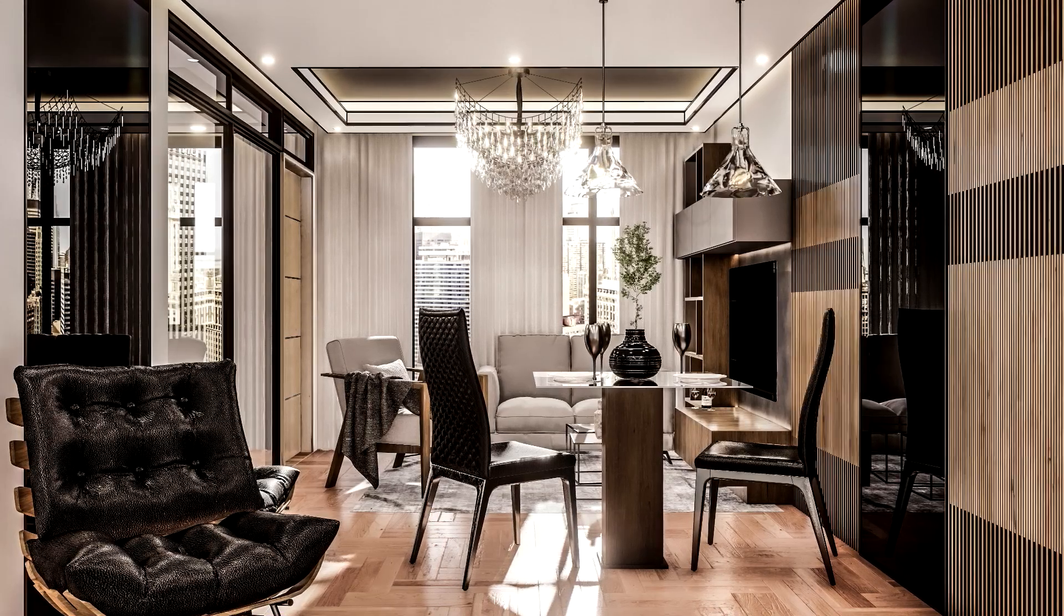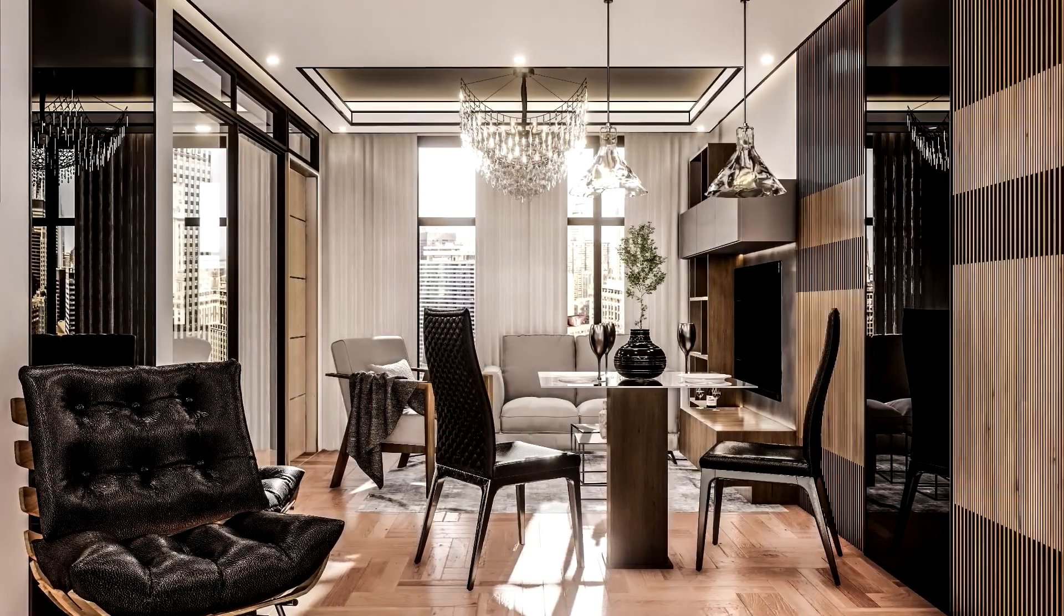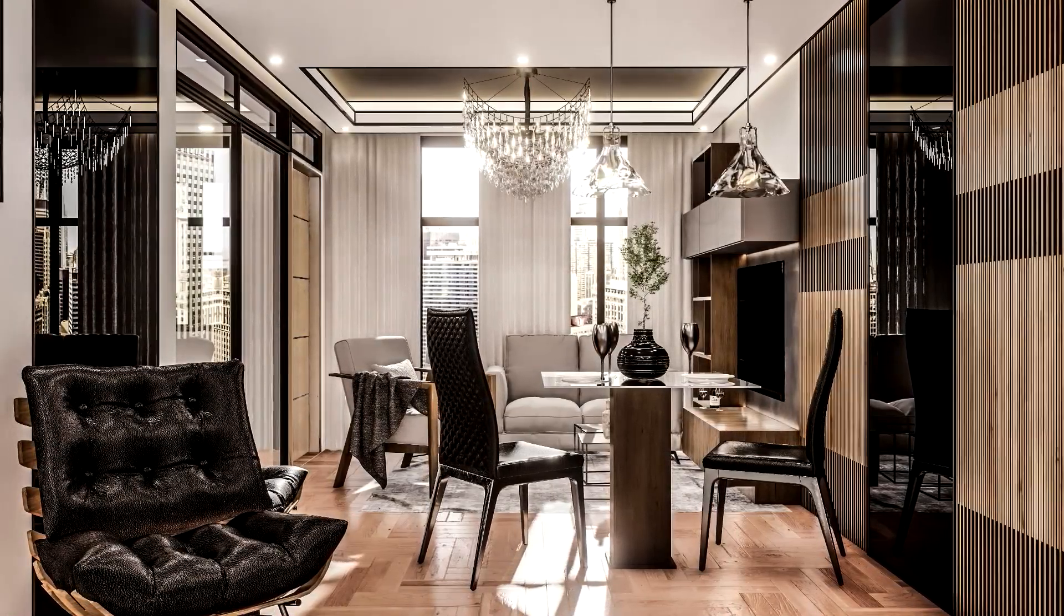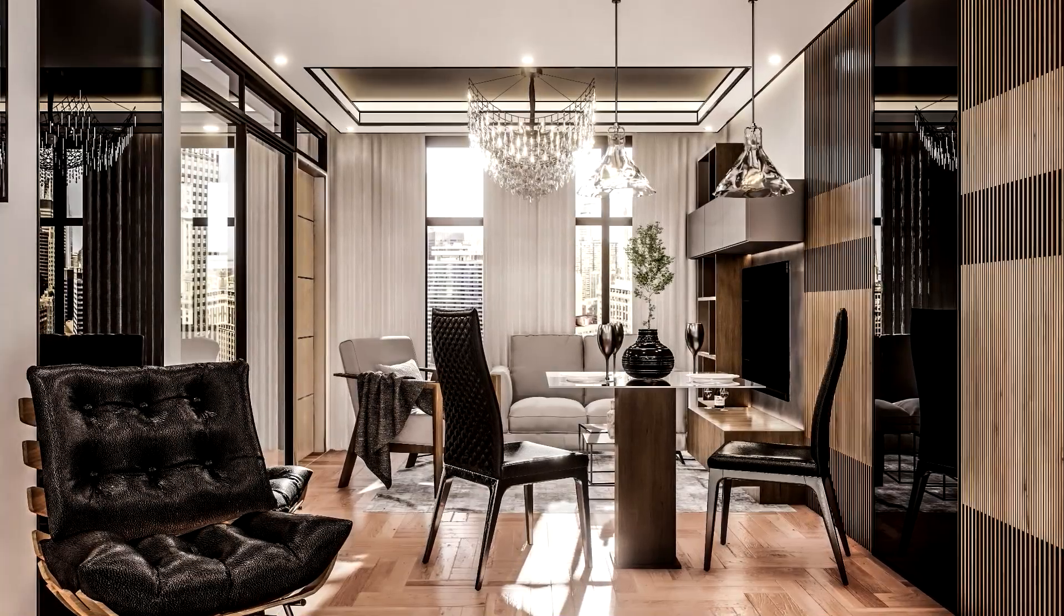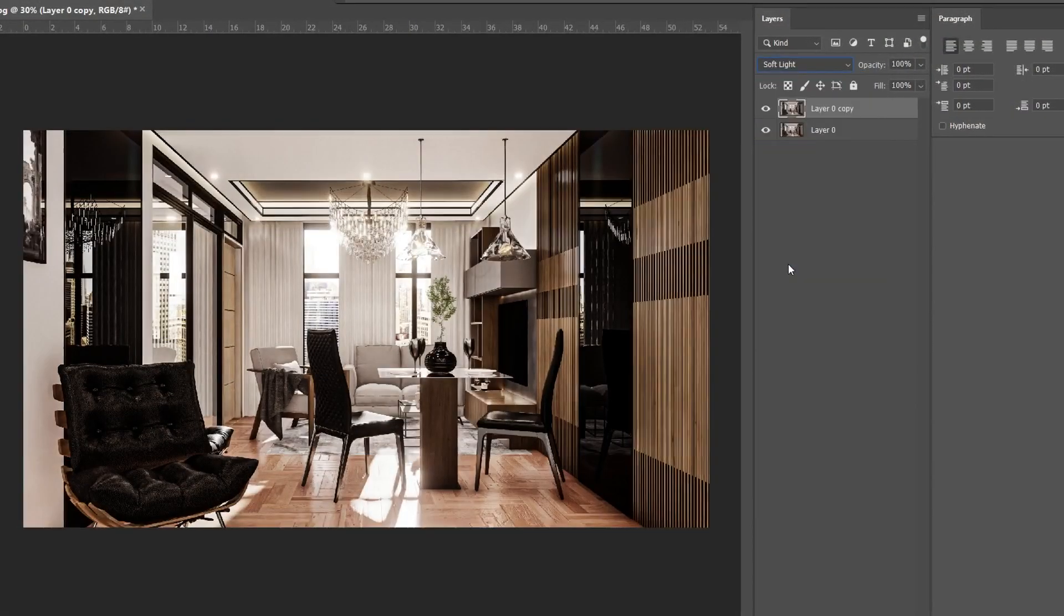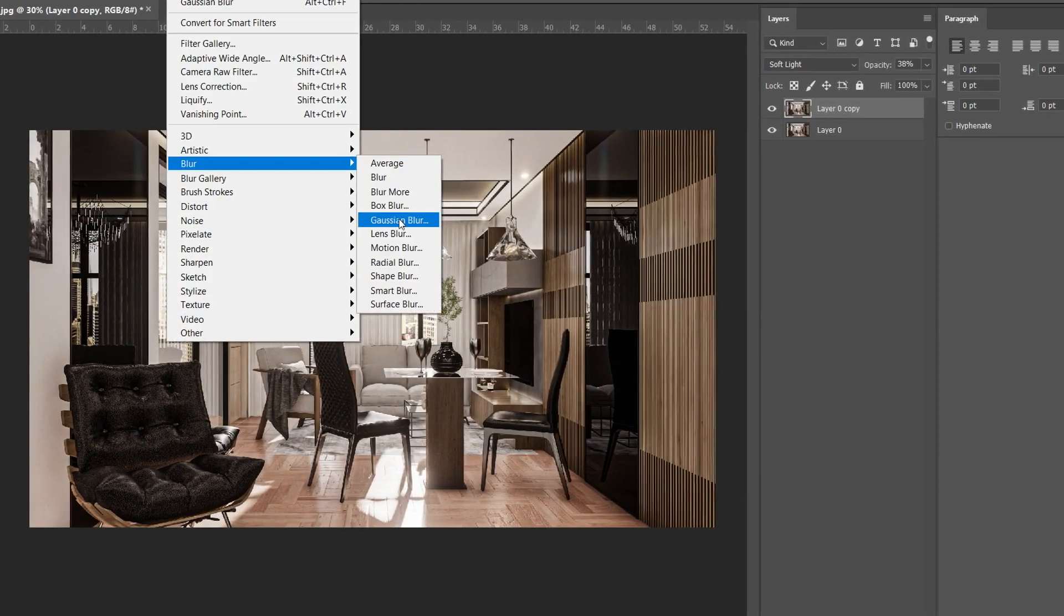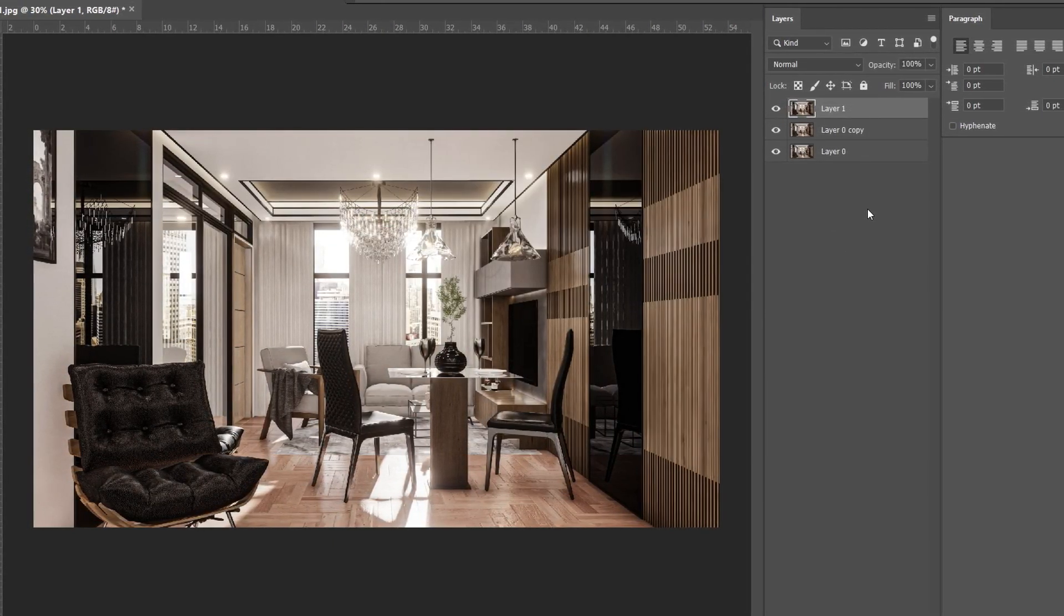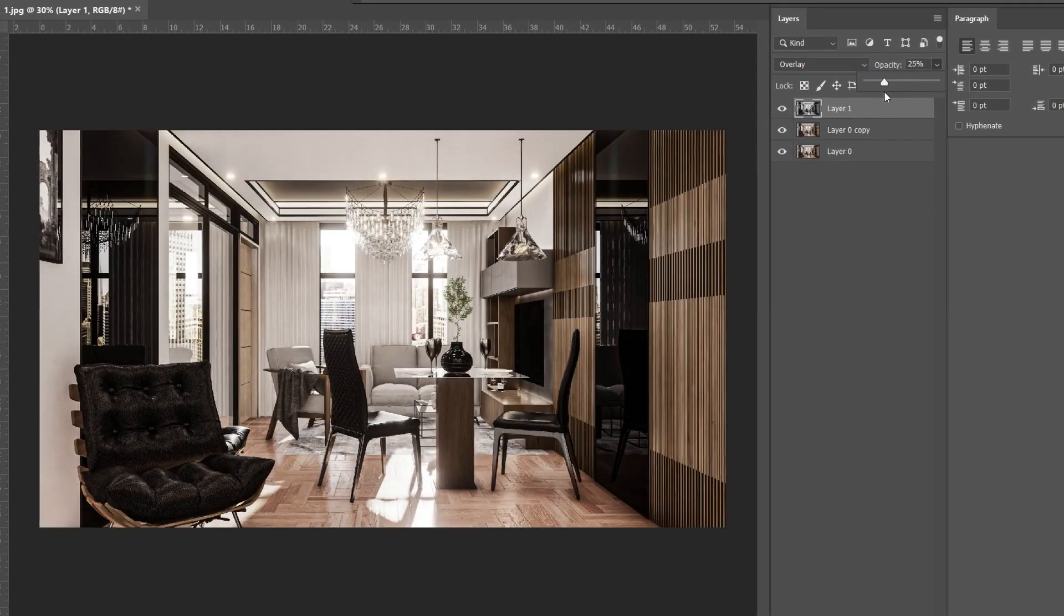Hi guys, Sauc Studio here and for today, we are going to share how we do our architectural post-production process using Adobe Photoshop CC. The version of Adobe Photoshop that we will be using is 2019. The version of Adobe Photoshop is quite important because lower versions might have different settings from the latest ones.